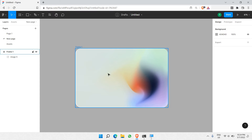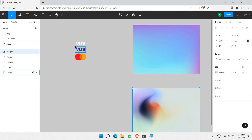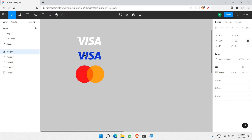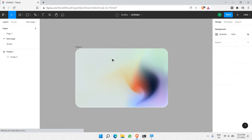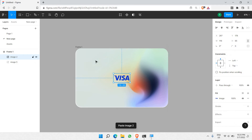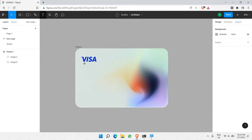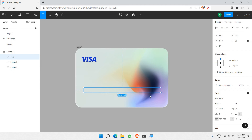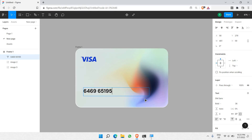Next, let's add some details to this bank card. First, I'll click on the Visa logo, copy it, and paste it right inside here. Next is how to add the bank card number — some random numbers. Make sure there are four sets of four digits.